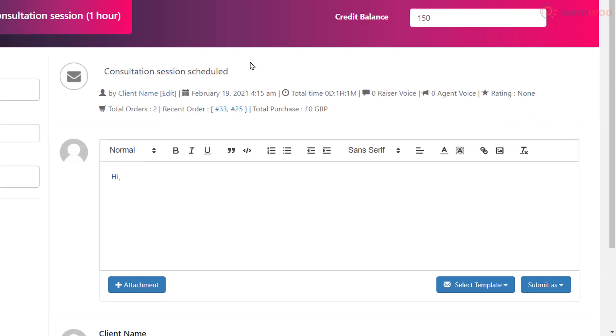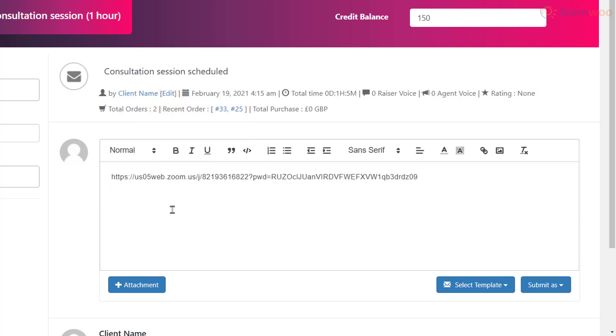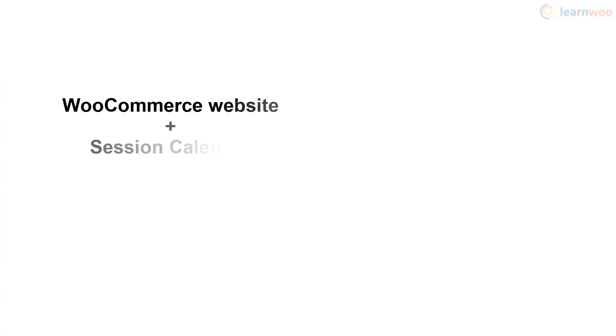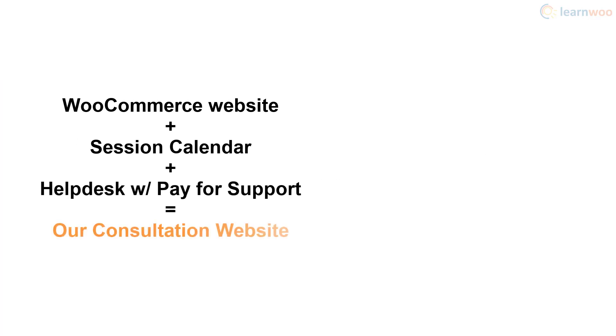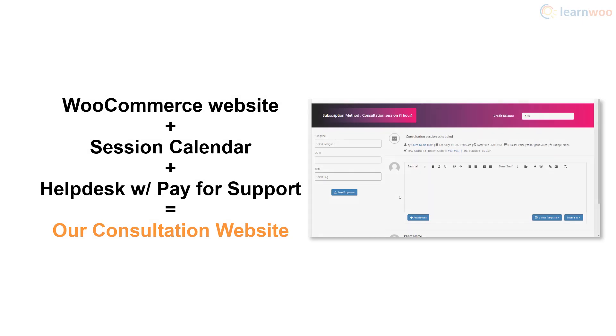In the back end, you can respond to the messages and offer your consultation services in text form. If you want to switch to live discussion, you can simply send a Zoom meeting link in the chat. The only way our consulting website differs from a standard WooCommerce website is that it can show the calendar with available slots and a help desk service that offers the pay for support option.